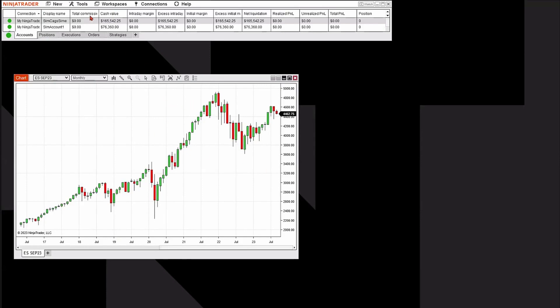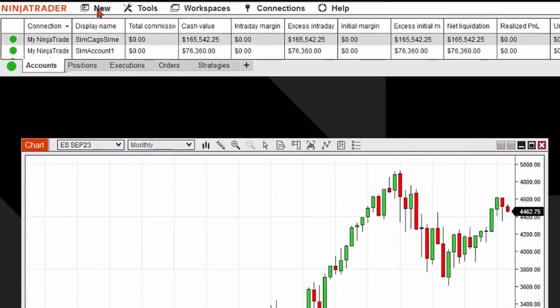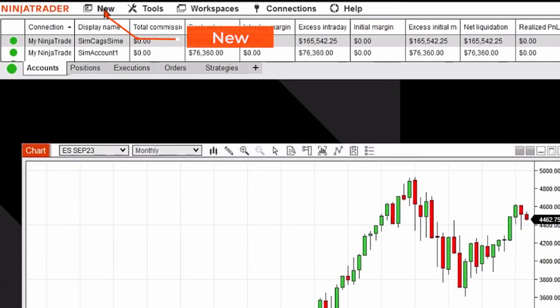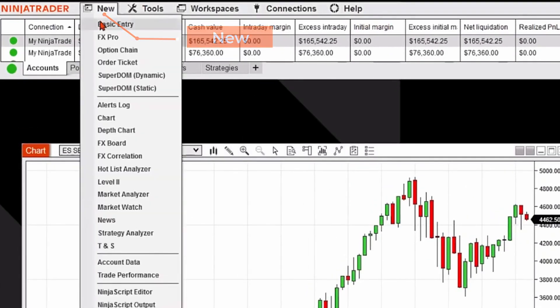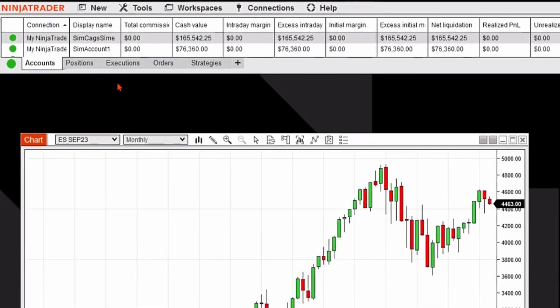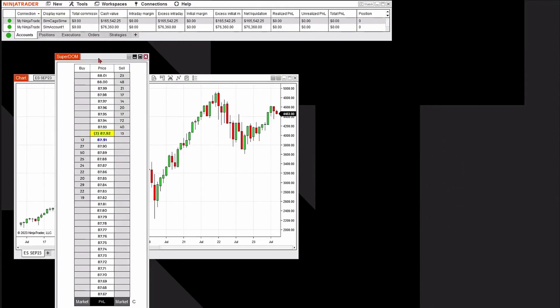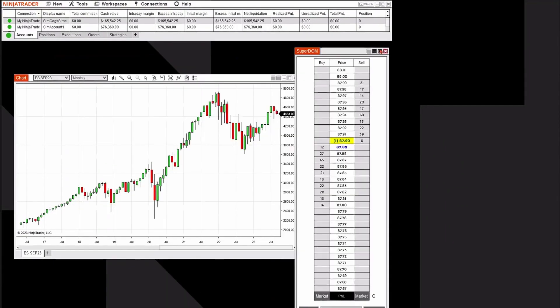Now what I'm going to do is I'm also going to open up a trading ladder or a Superdome. I'm going to go back to new. I'm going to open up Superdome. I'm going to click on that. It'll open up a Superdome.